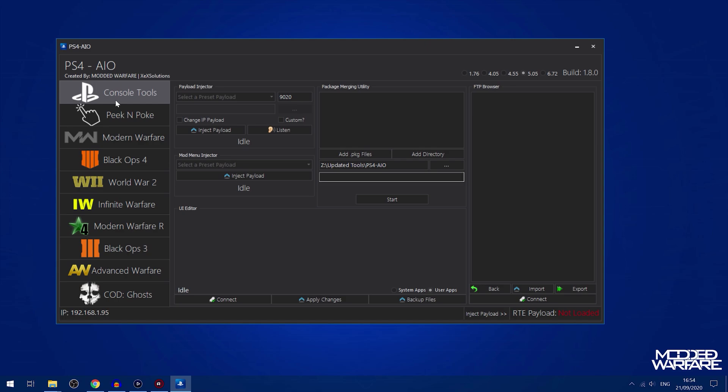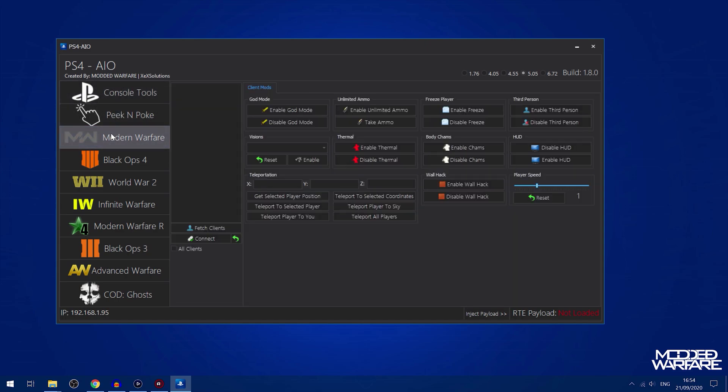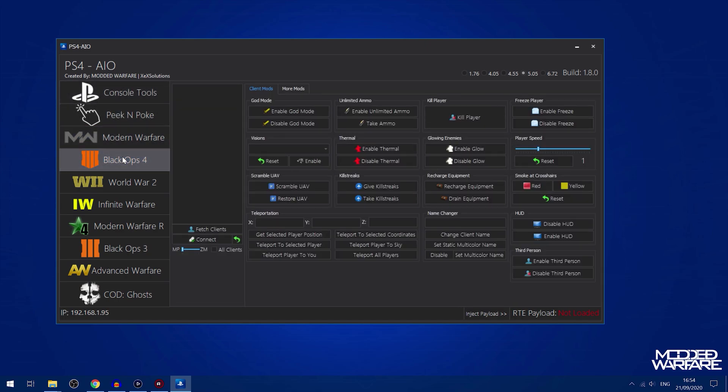So what is this if we've not heard of this tool before? It's an all-in-one kind of mod tool for all the Call of Duty games on the PS4 that are playable on jailbroken PS4s, as well as having some other useful tools thrown in there.